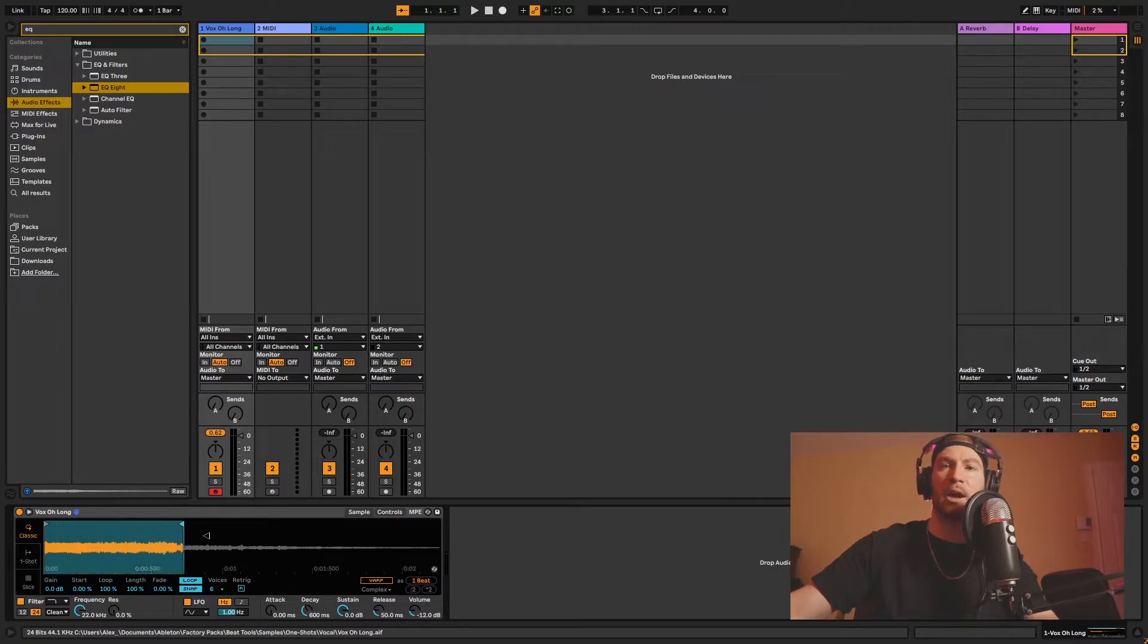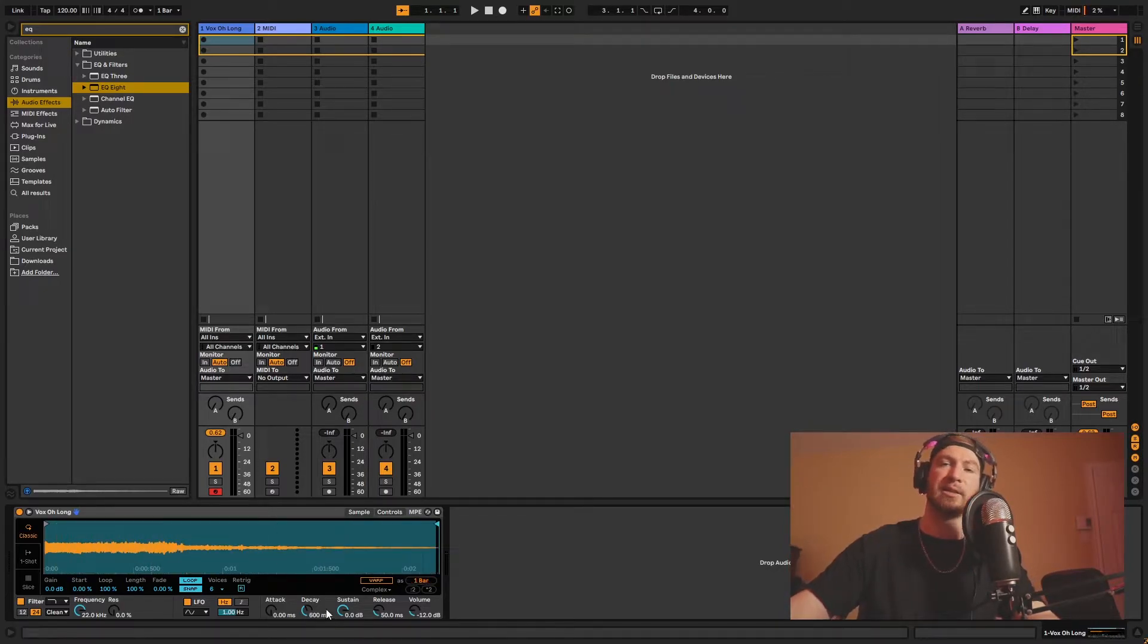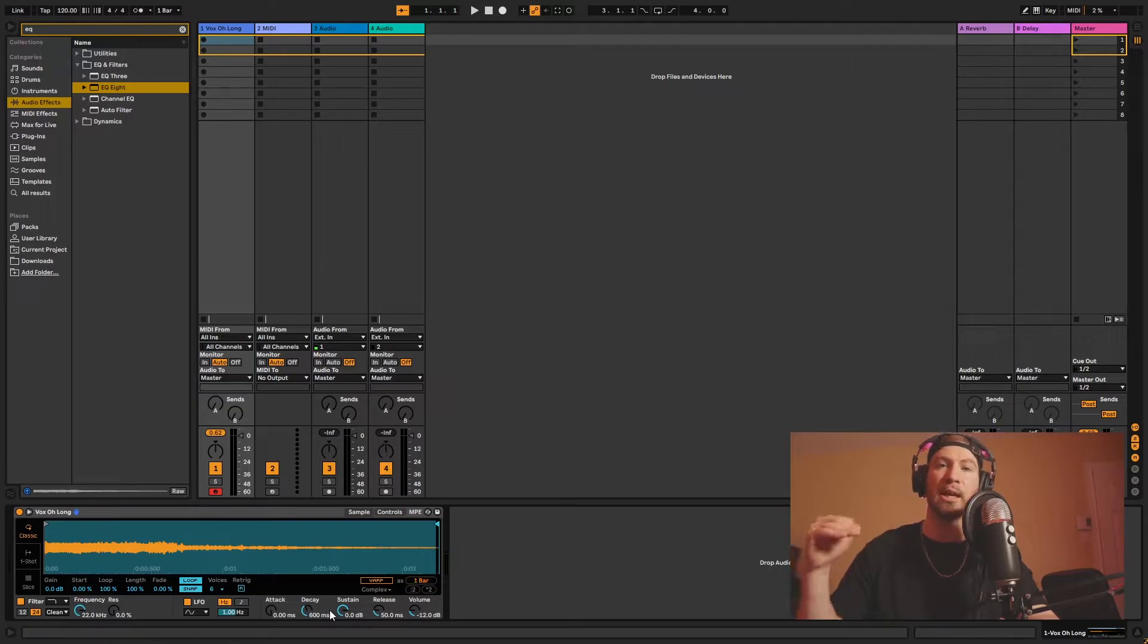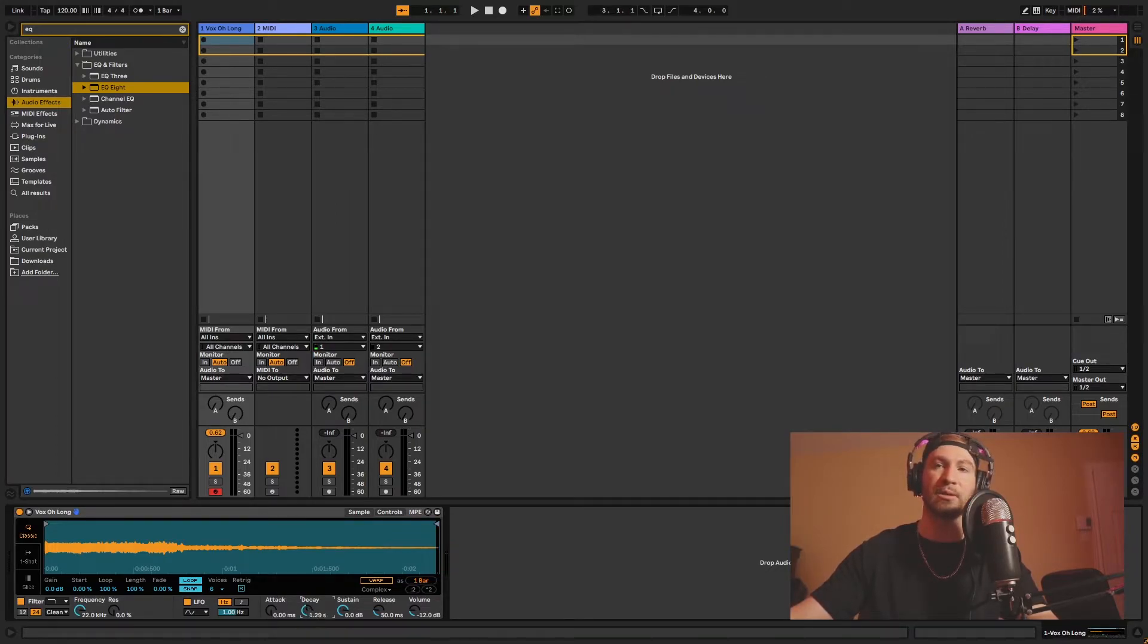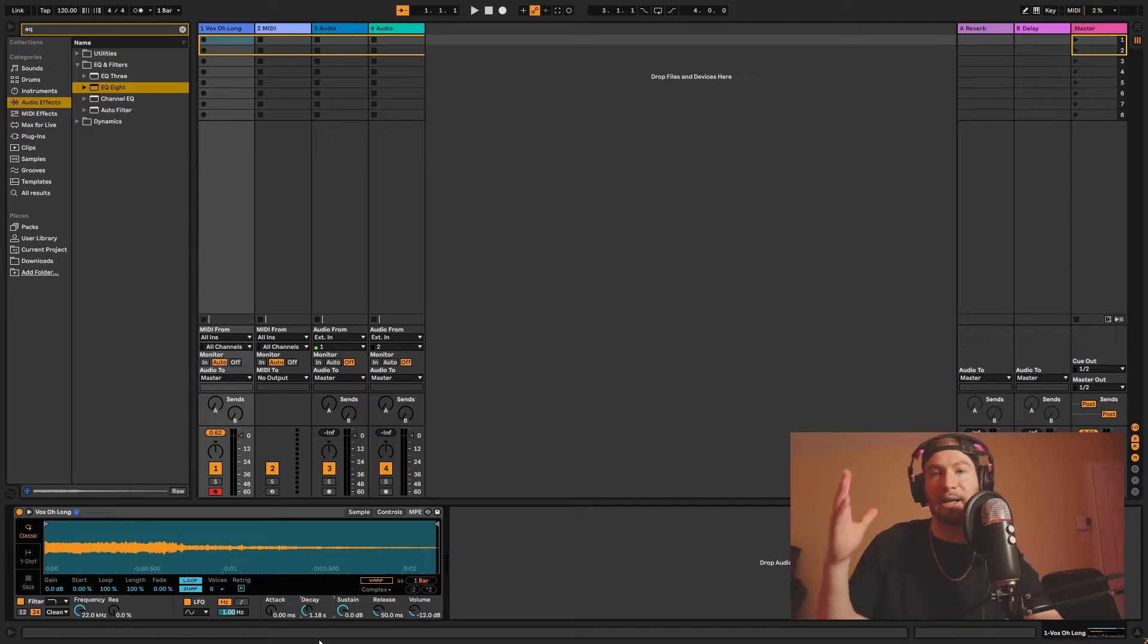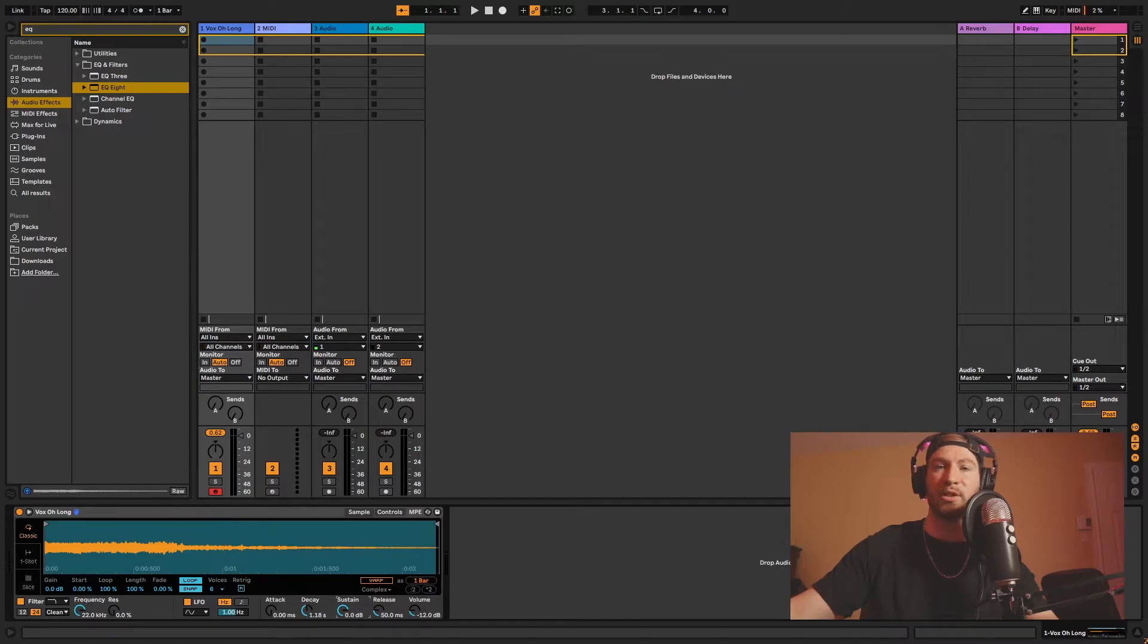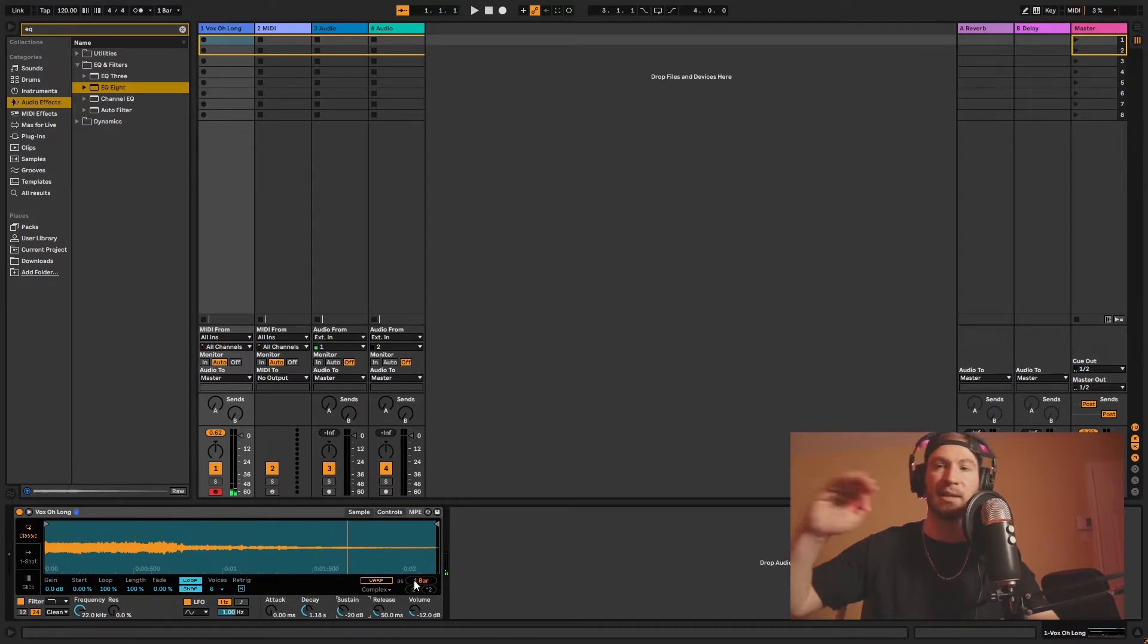So the decay and sustain are kind of working together because the decay is the how long the sustain is going to go for. So right now the sustain is at zero decibels. So no change in how loud the sound is after a certain amount of time. So let's say the decay, we put it at, let's say, one second just to give you an idea. And all right, it's about one second. There's not going to be any change because I didn't change the sustain. But now once I change the sustain, the volume is going to go down after a second. So it's going to go down by, let's say, 20 decibels. And it stays there. That's the sustain.